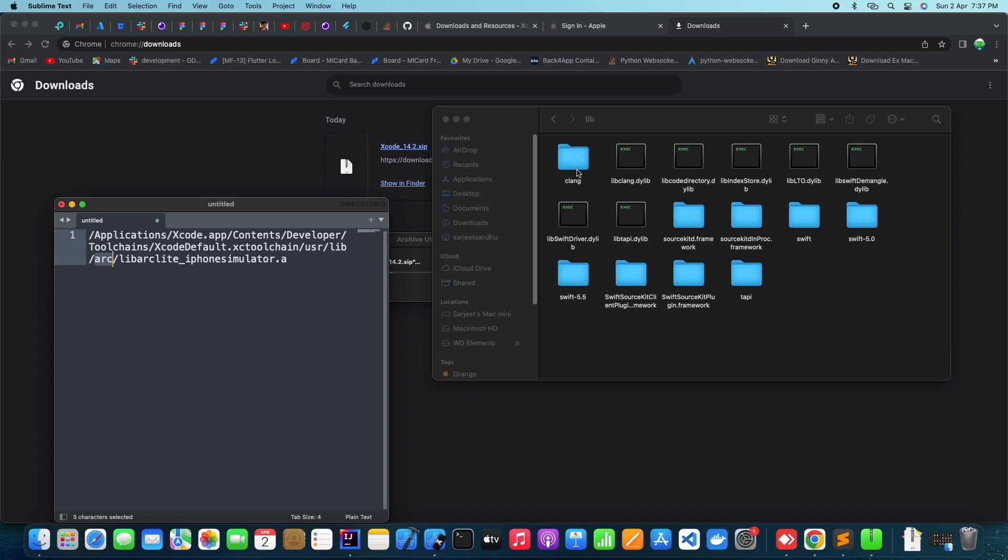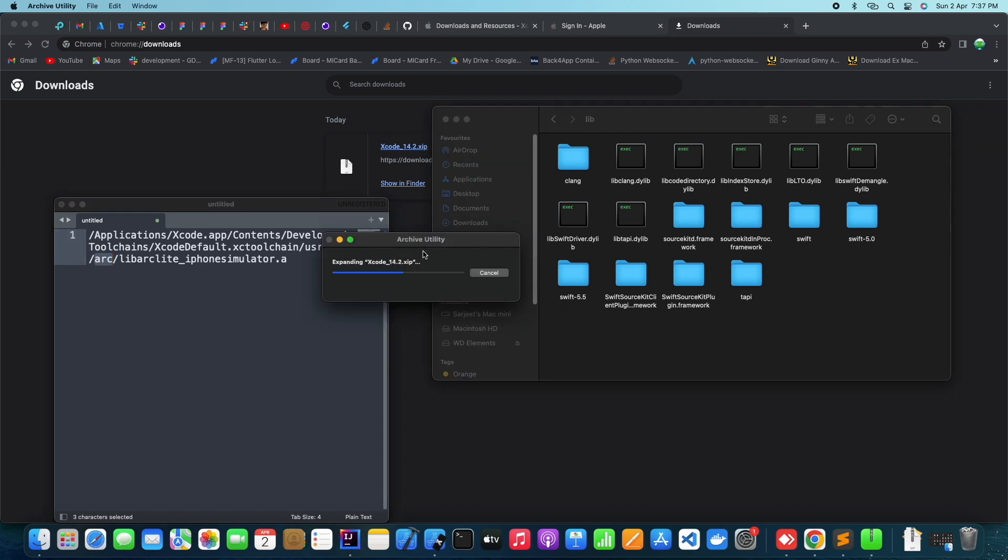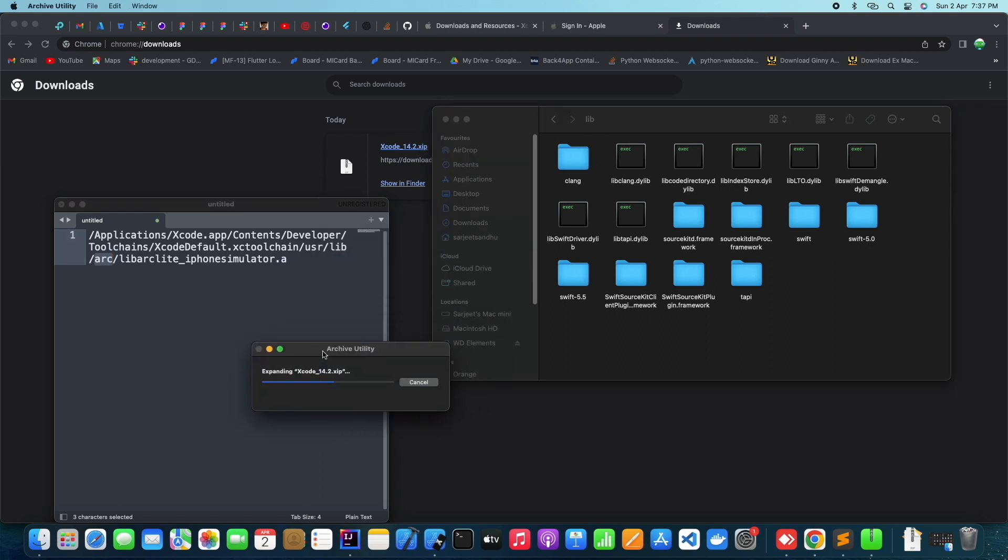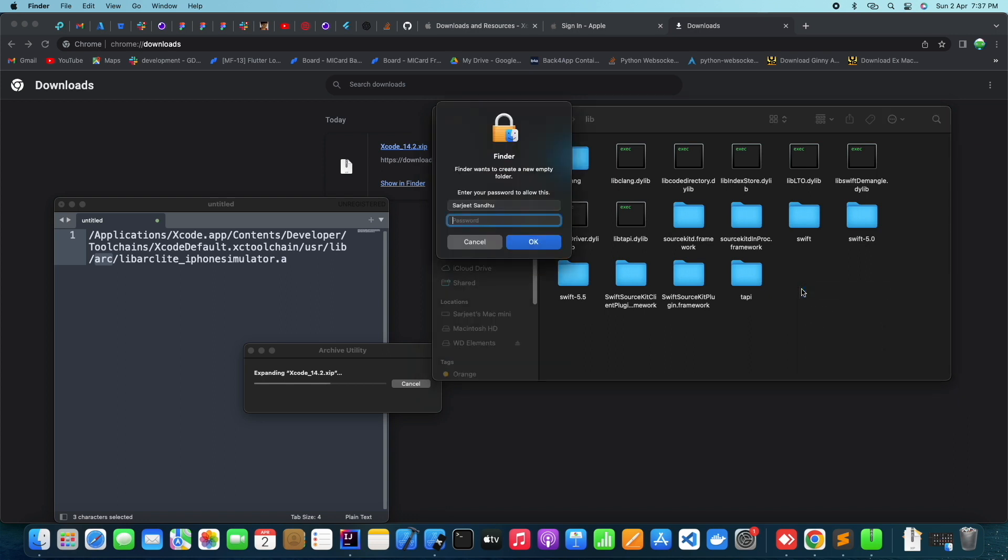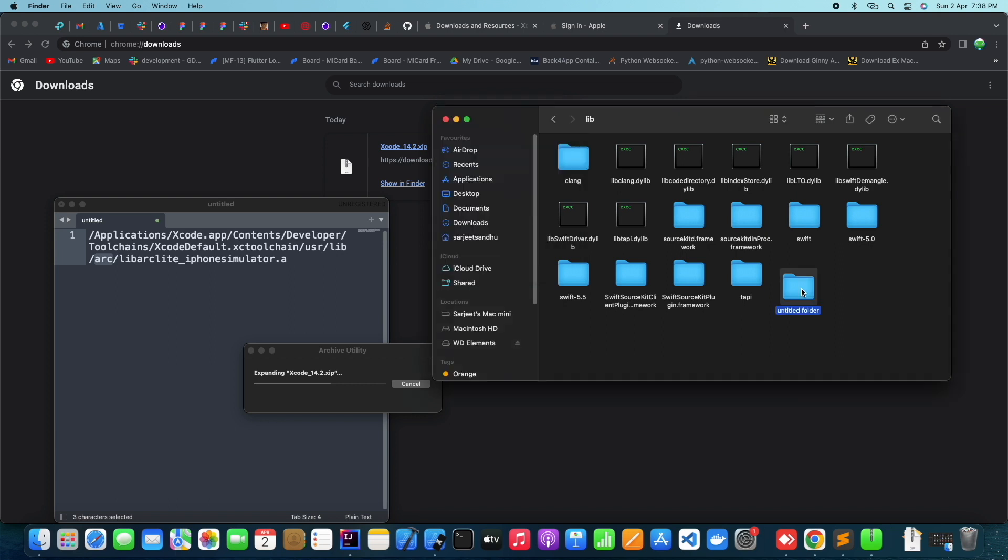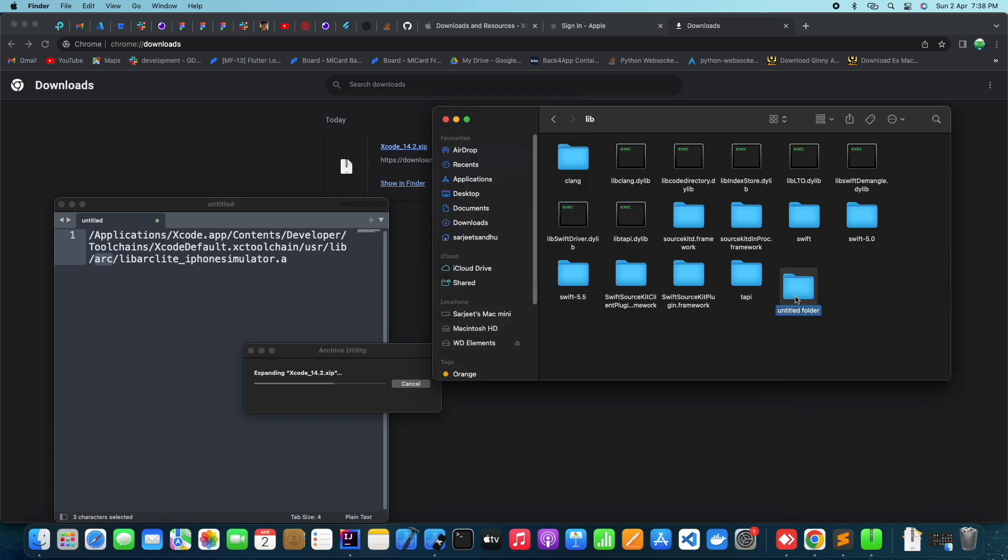As you can see, the arc folder is missing inside the lip folder. Go ahead and create a folder name arc inside this lip folder. If you're prompted for an admin password, type it and hit enter.